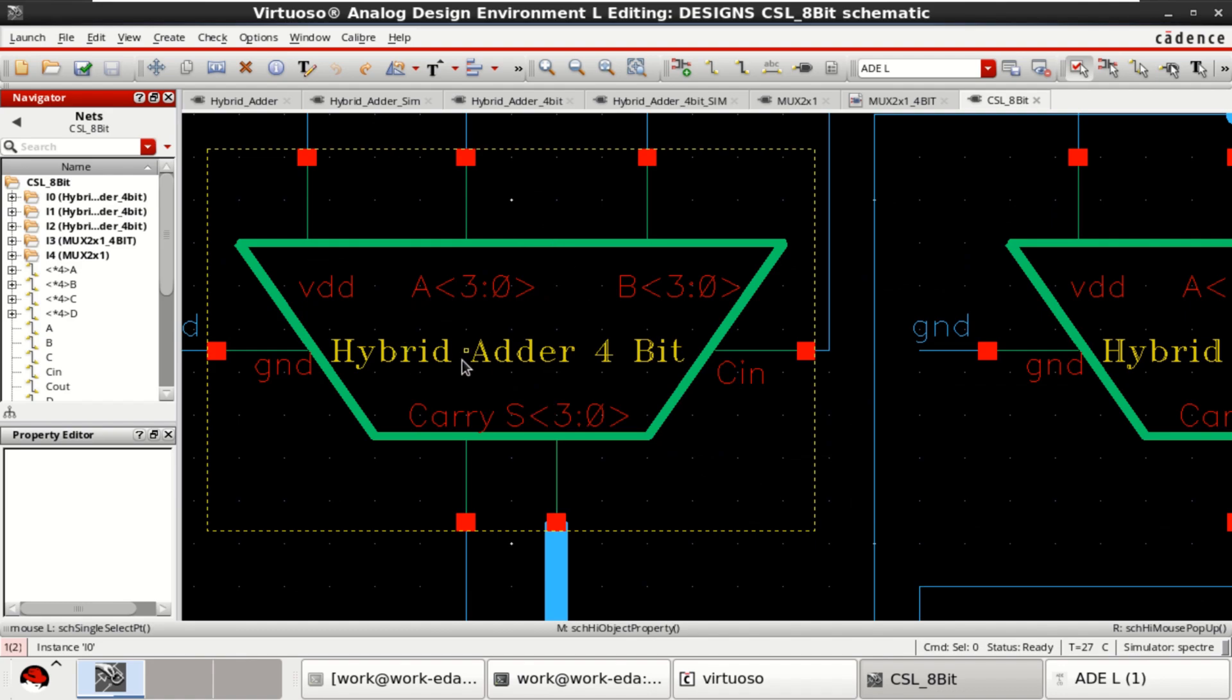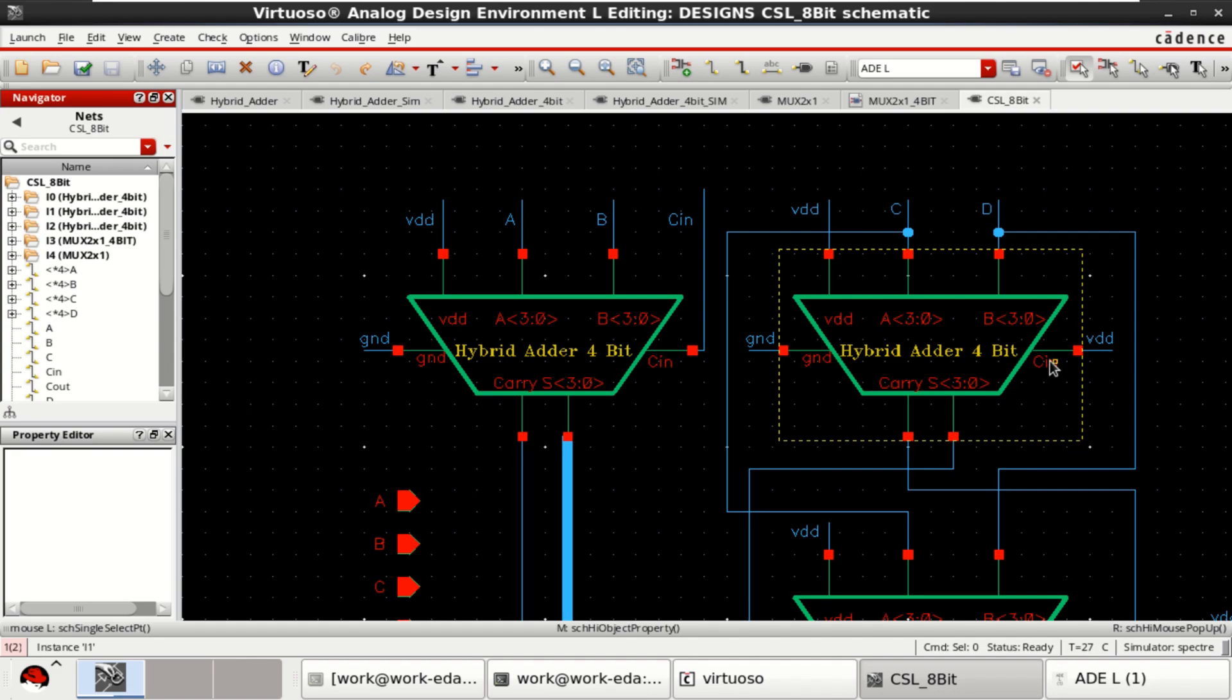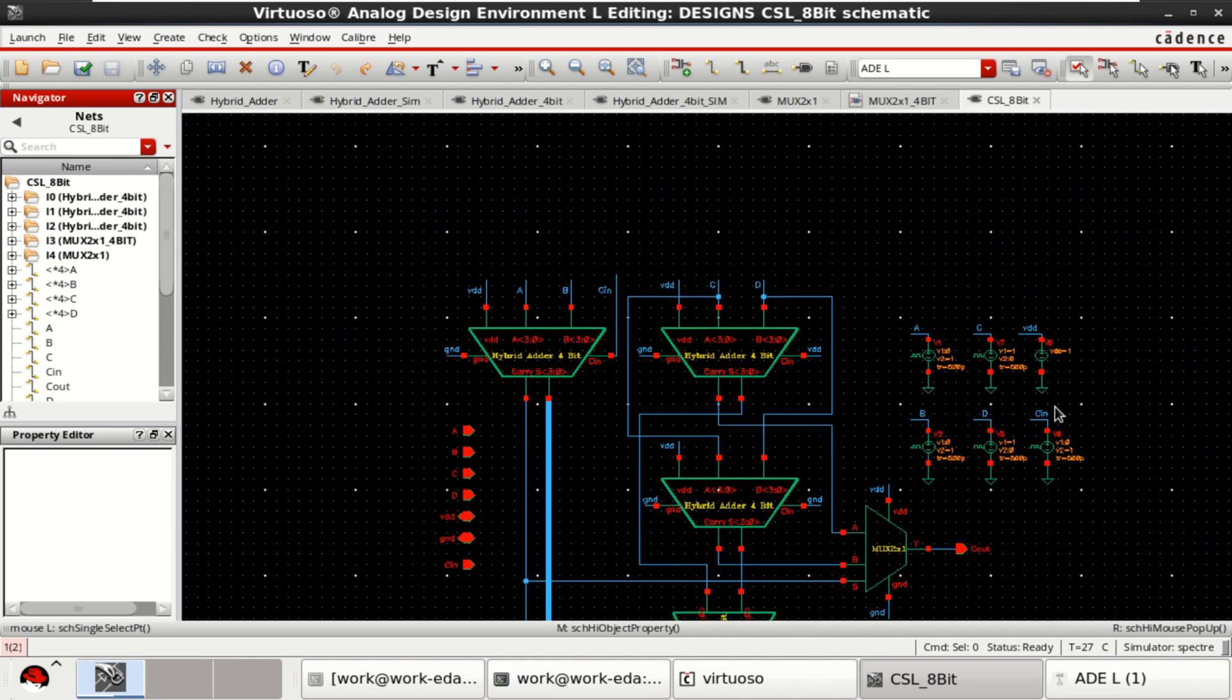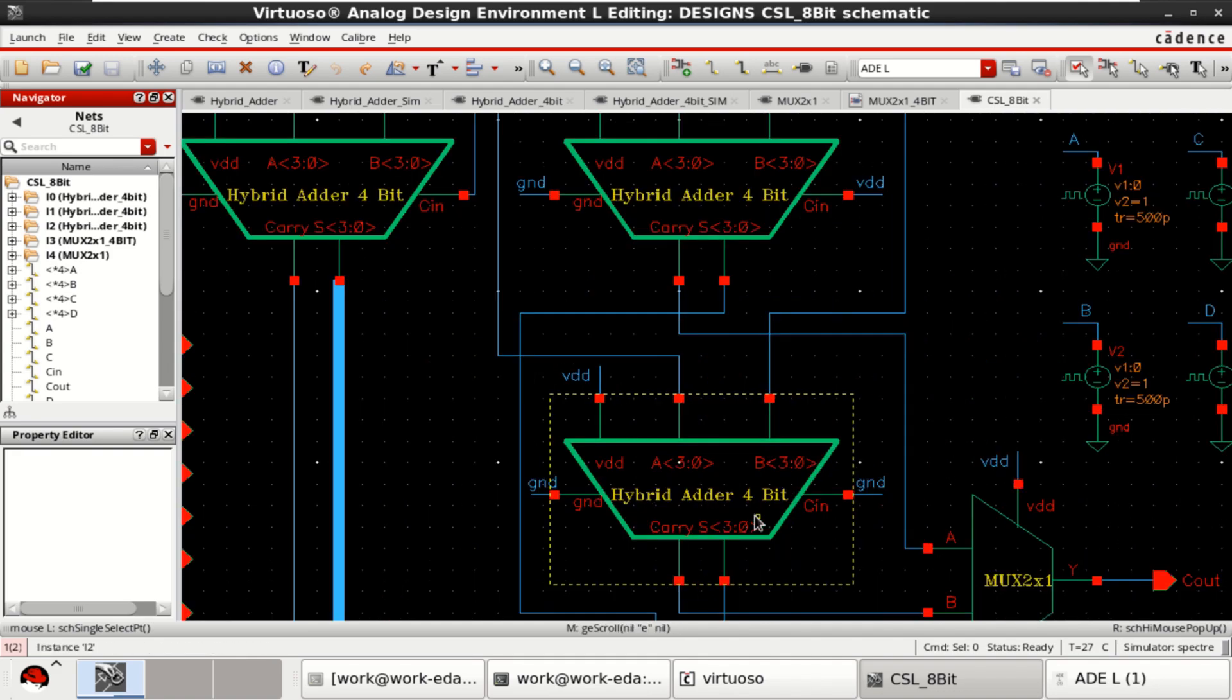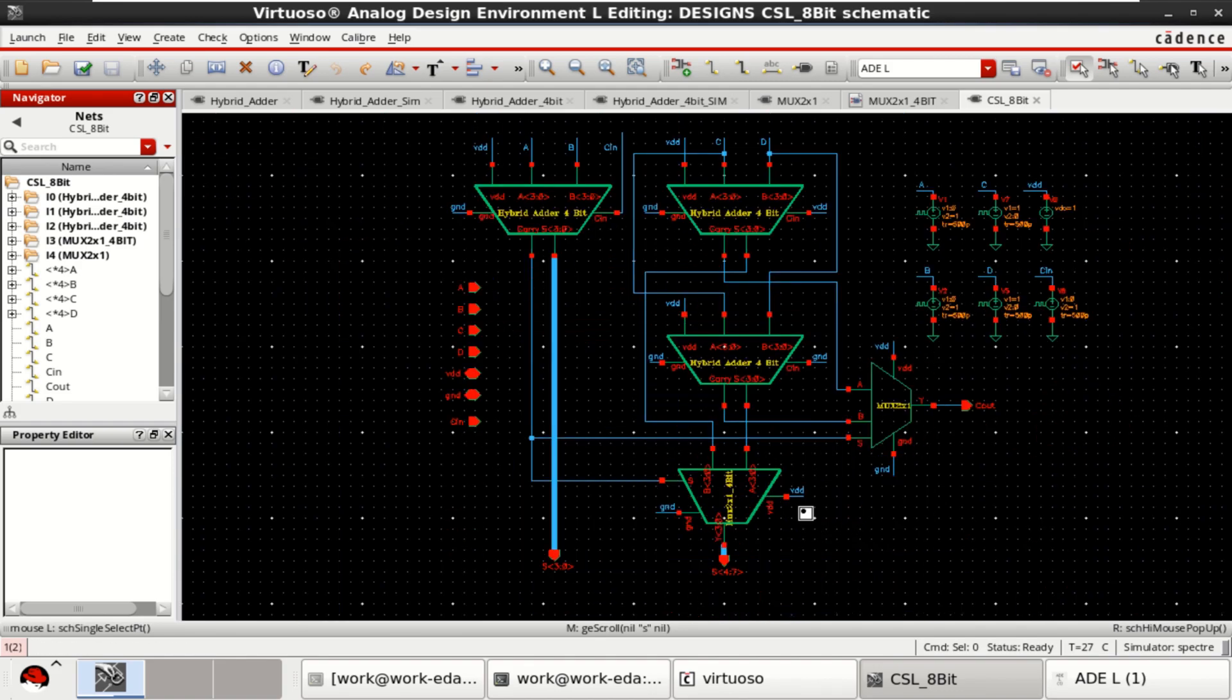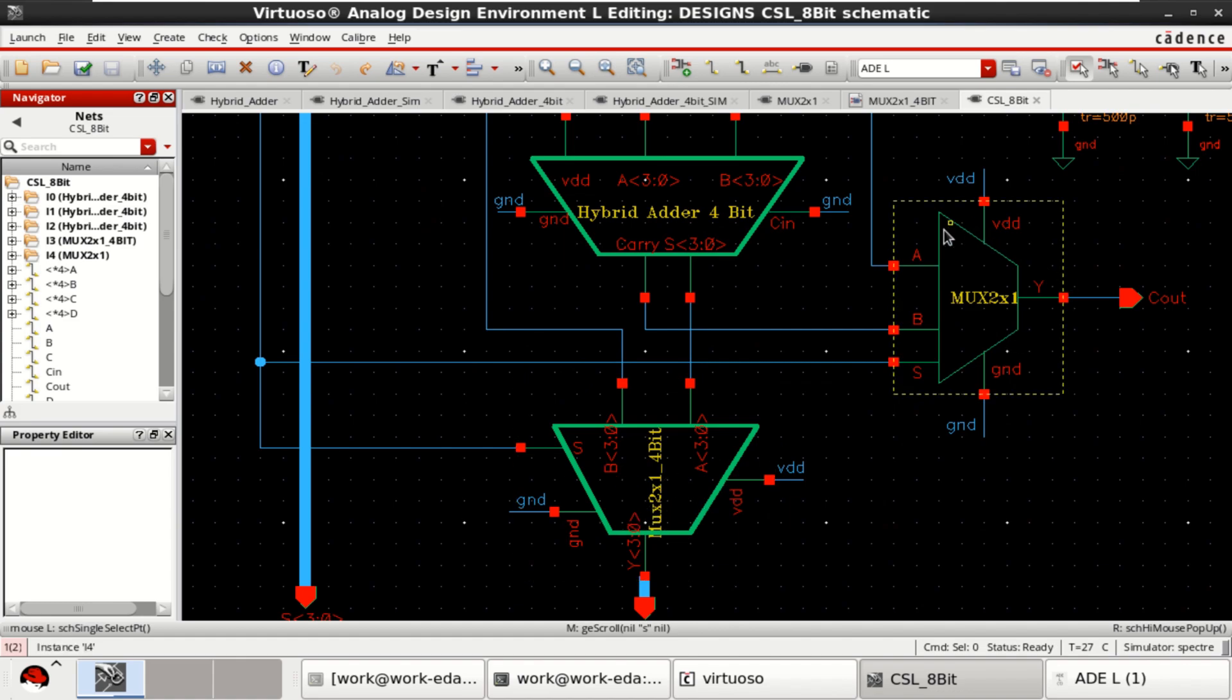This is a 4-bit hybrid adder. This block is also a 4-bit hybrid adder. And this block is also a 4-bit hybrid adder. And this is 4-bit 2-input multiplexer. And this is a 1-bit multiplexer.